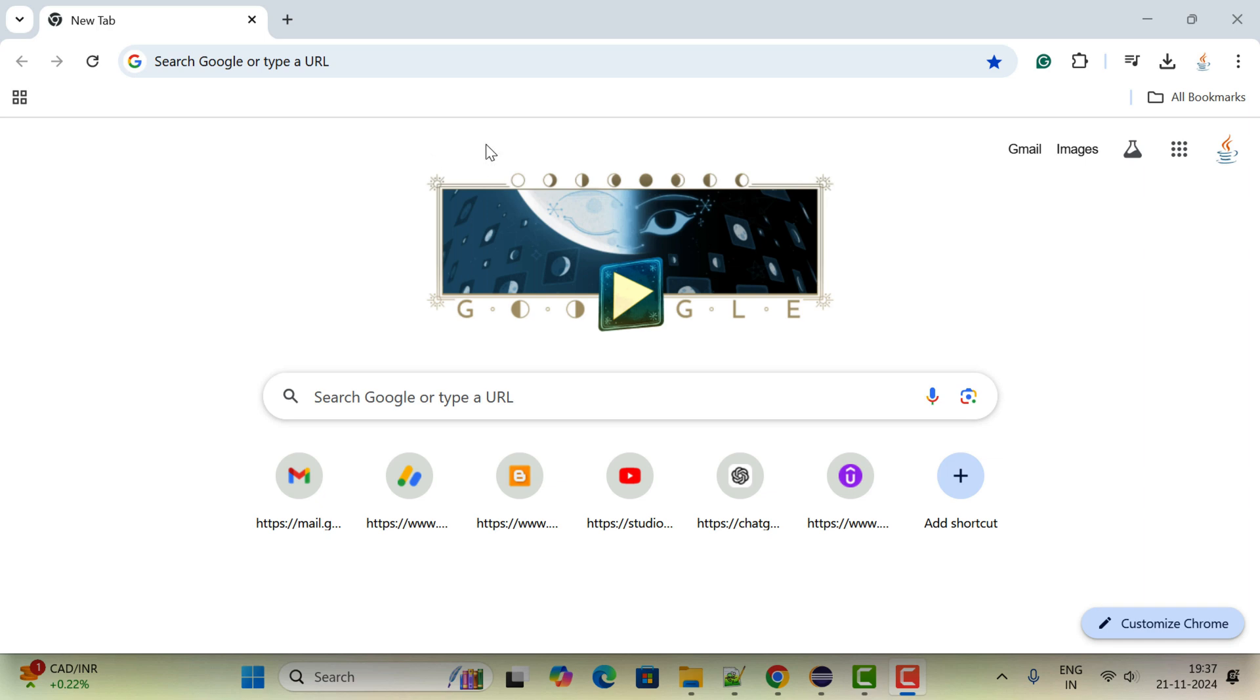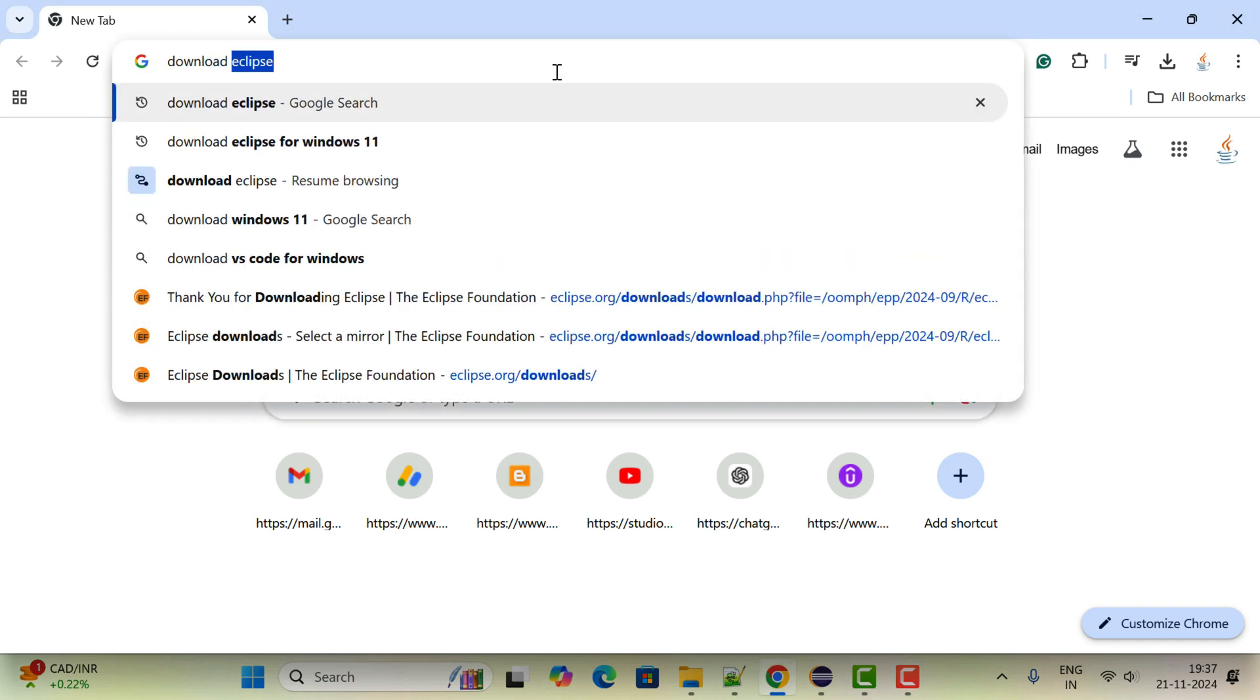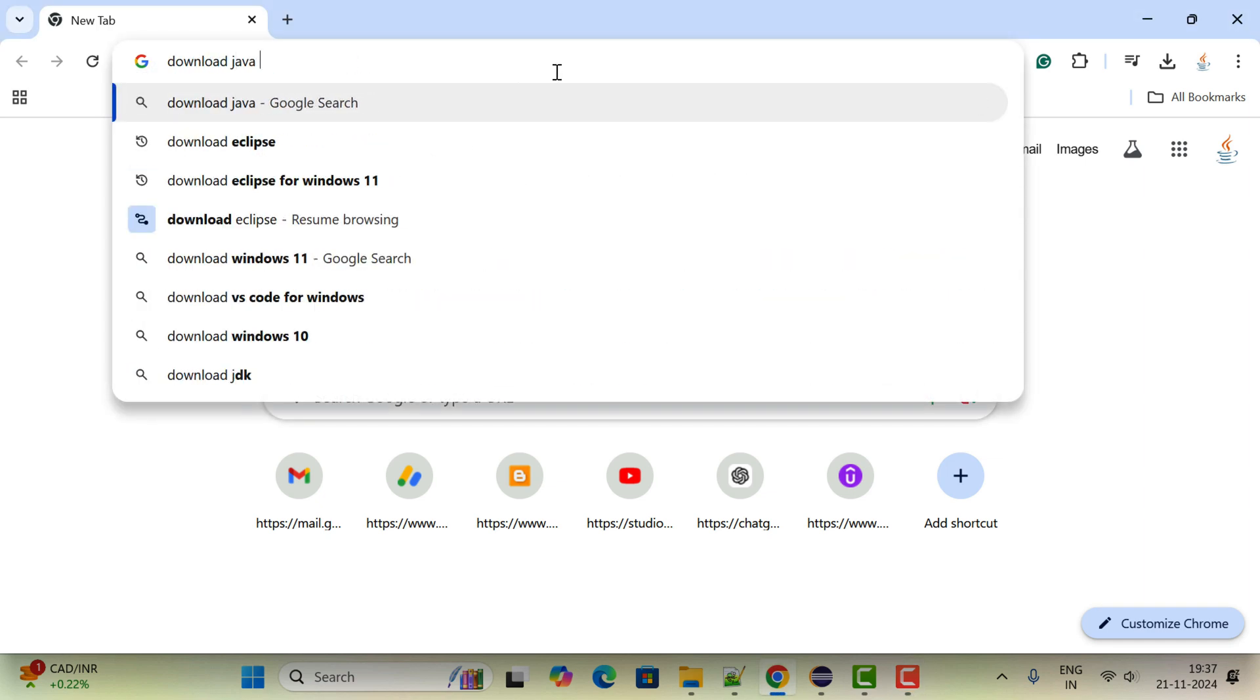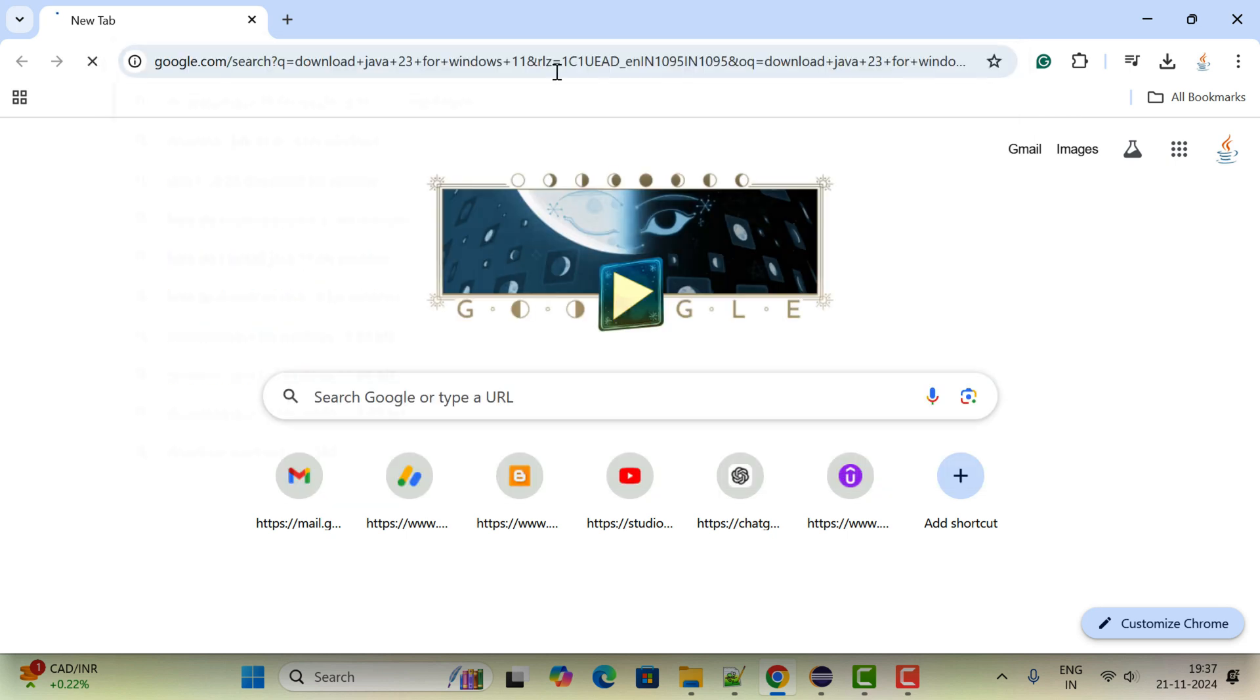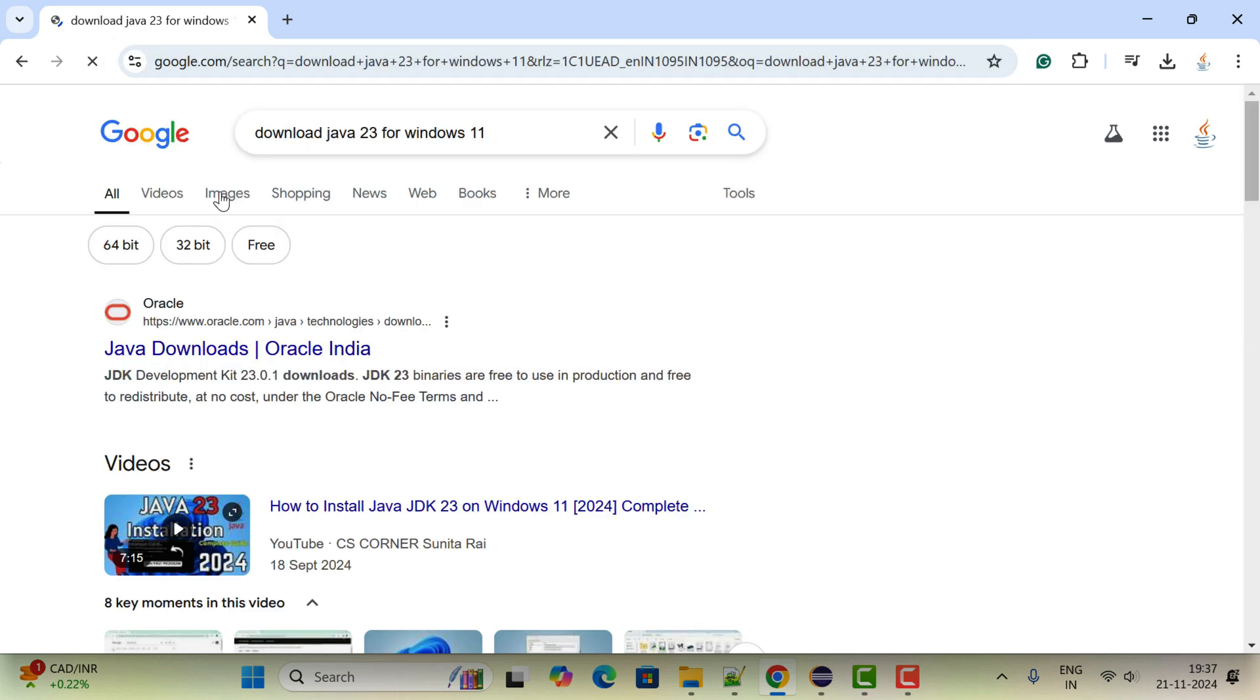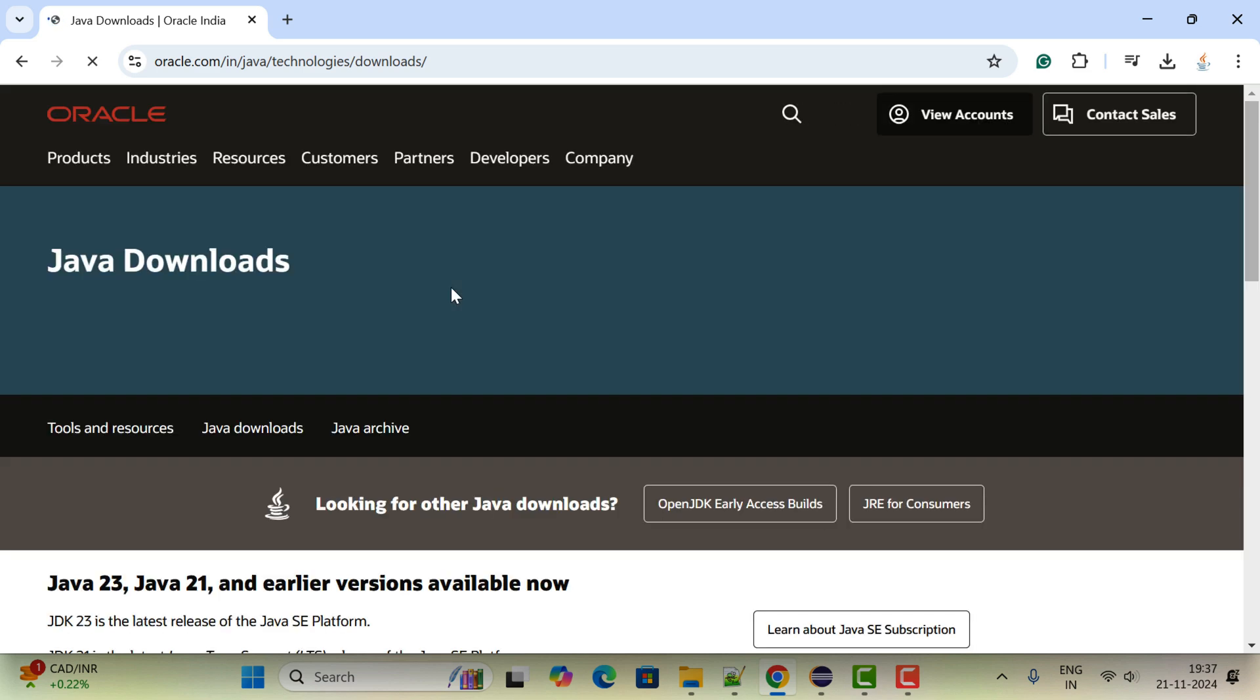Let us open the Chrome browser and in a new tab just type download Java 23 for Windows 11. Hit enter, go ahead and click on this Java downloads link. This will head over to the official website downloads page.